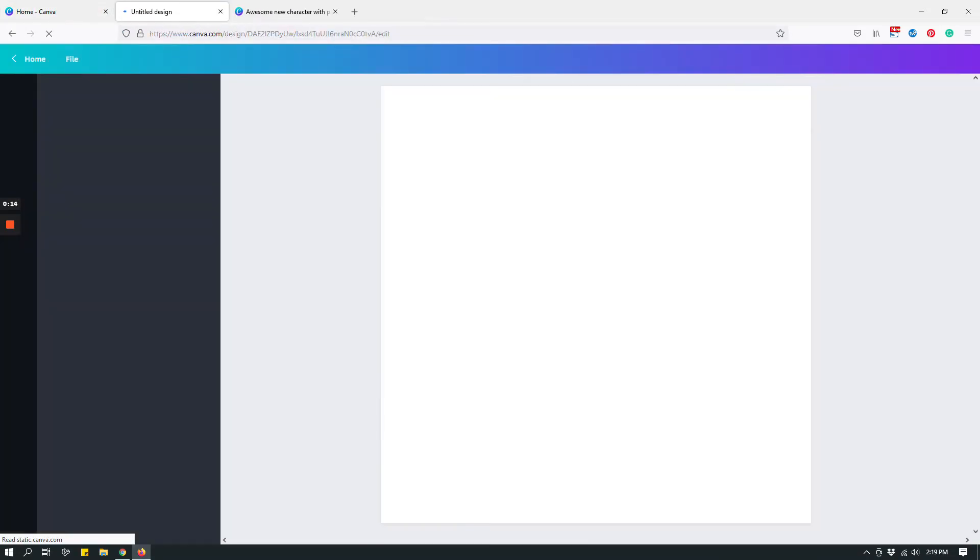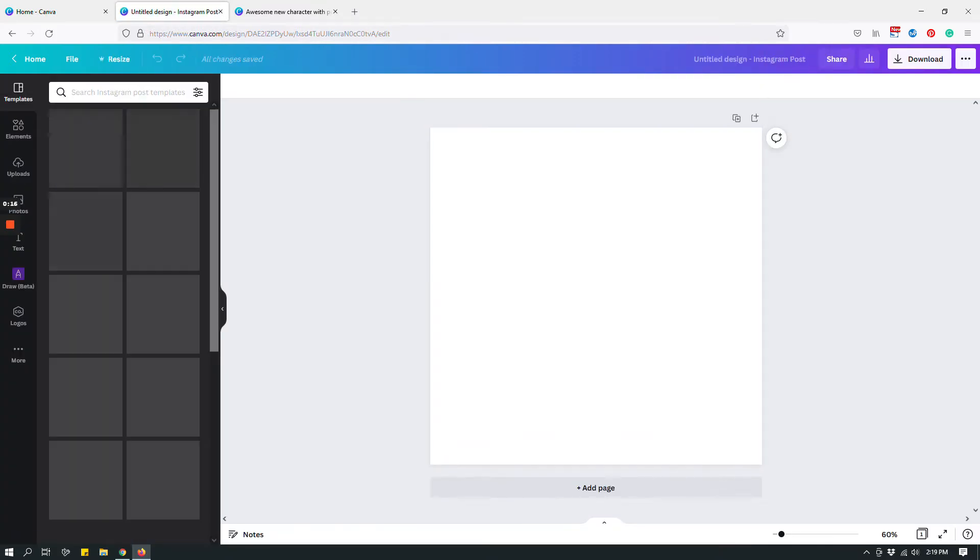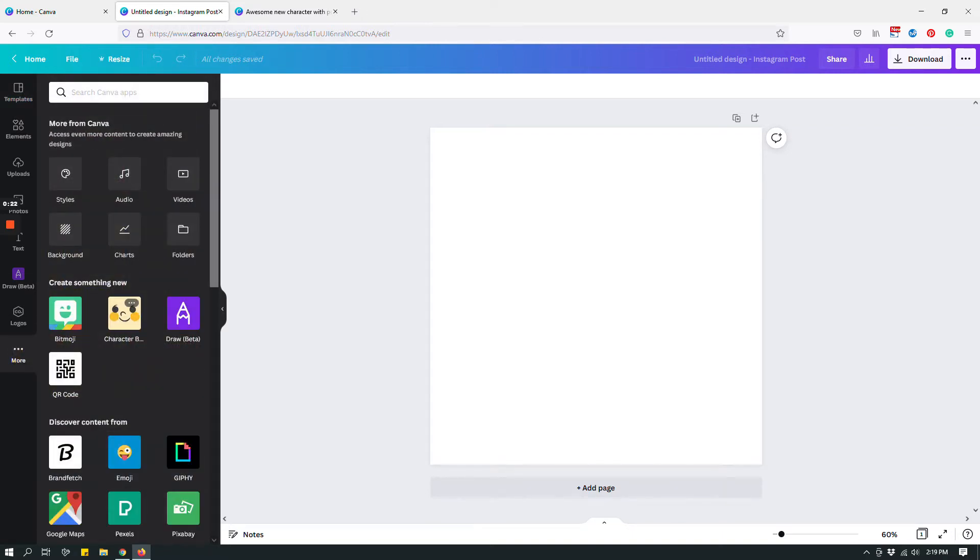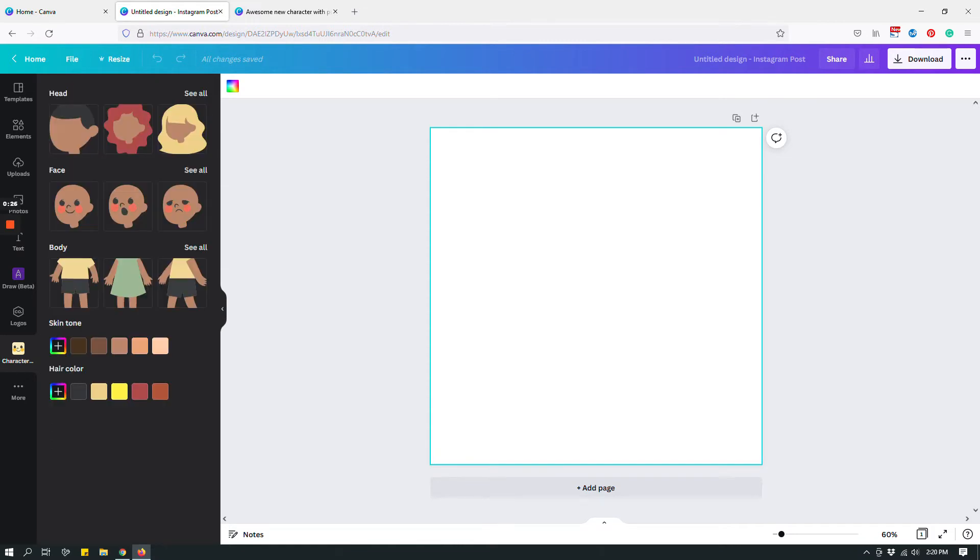And then you have to access the character builder by going to more, these three dots, and right over here you'll see character builder. Click on it and then you can start adding a head, face, body, skin tone, hair color, etc.